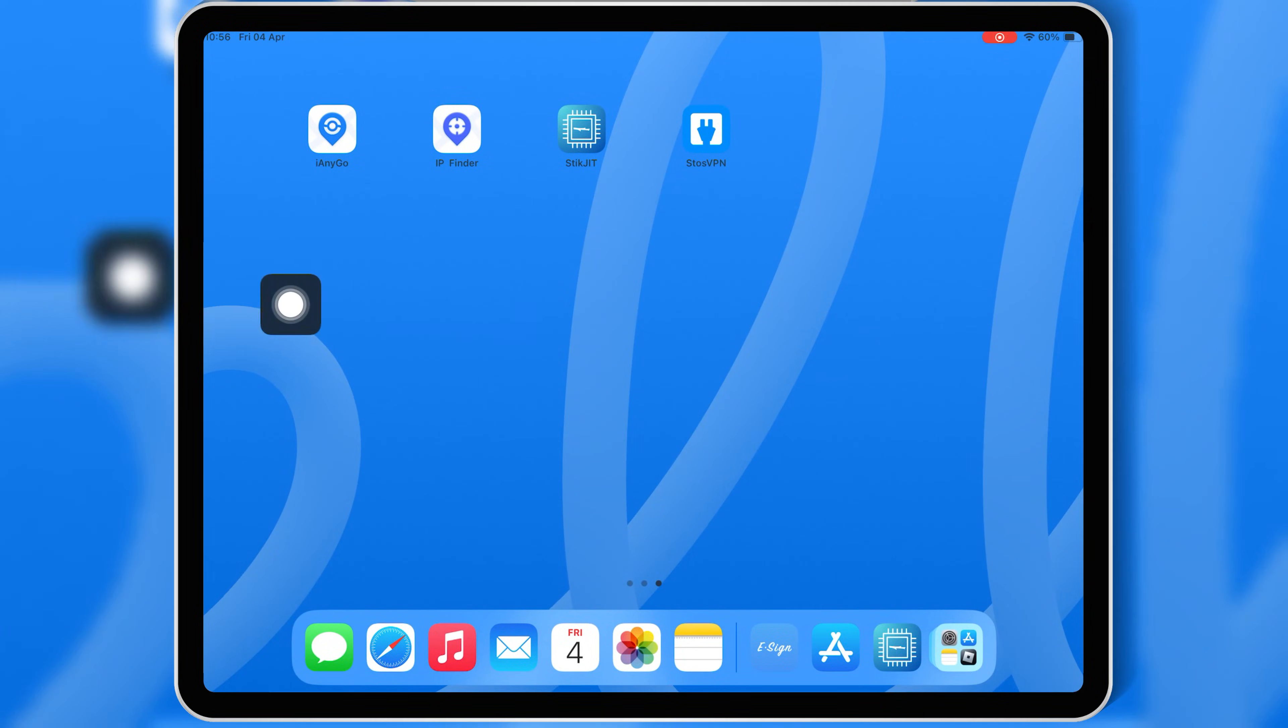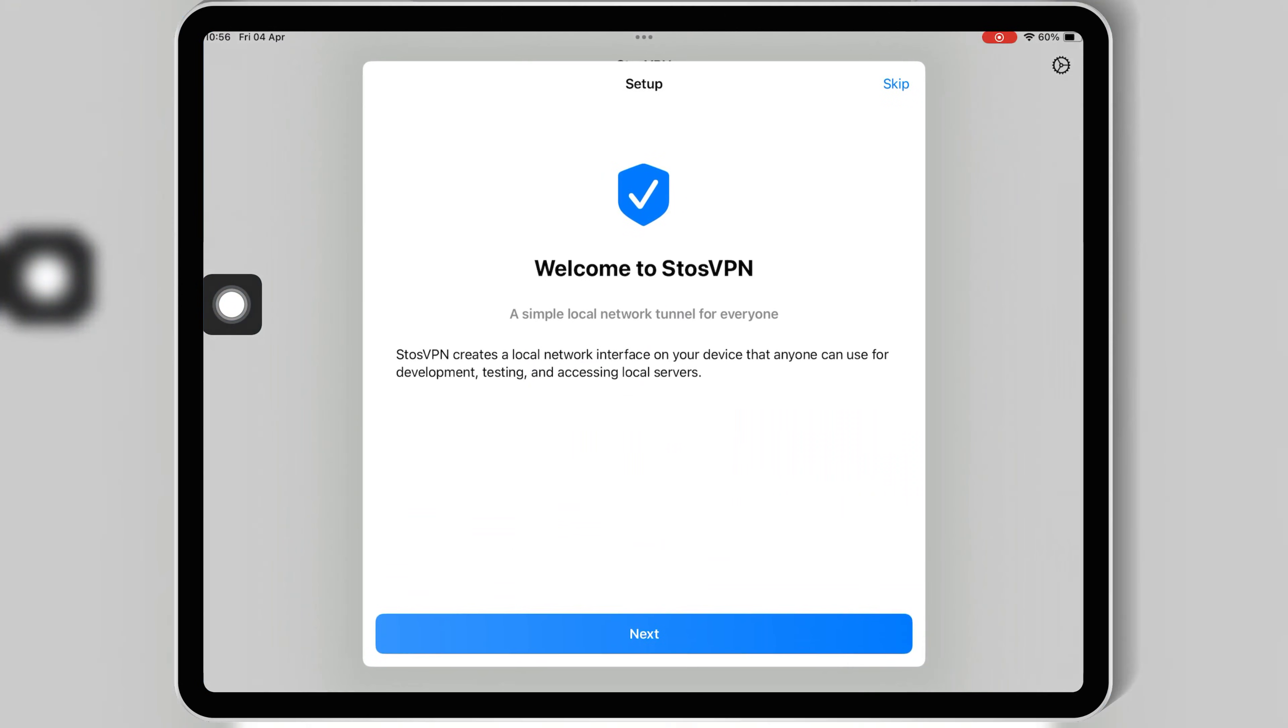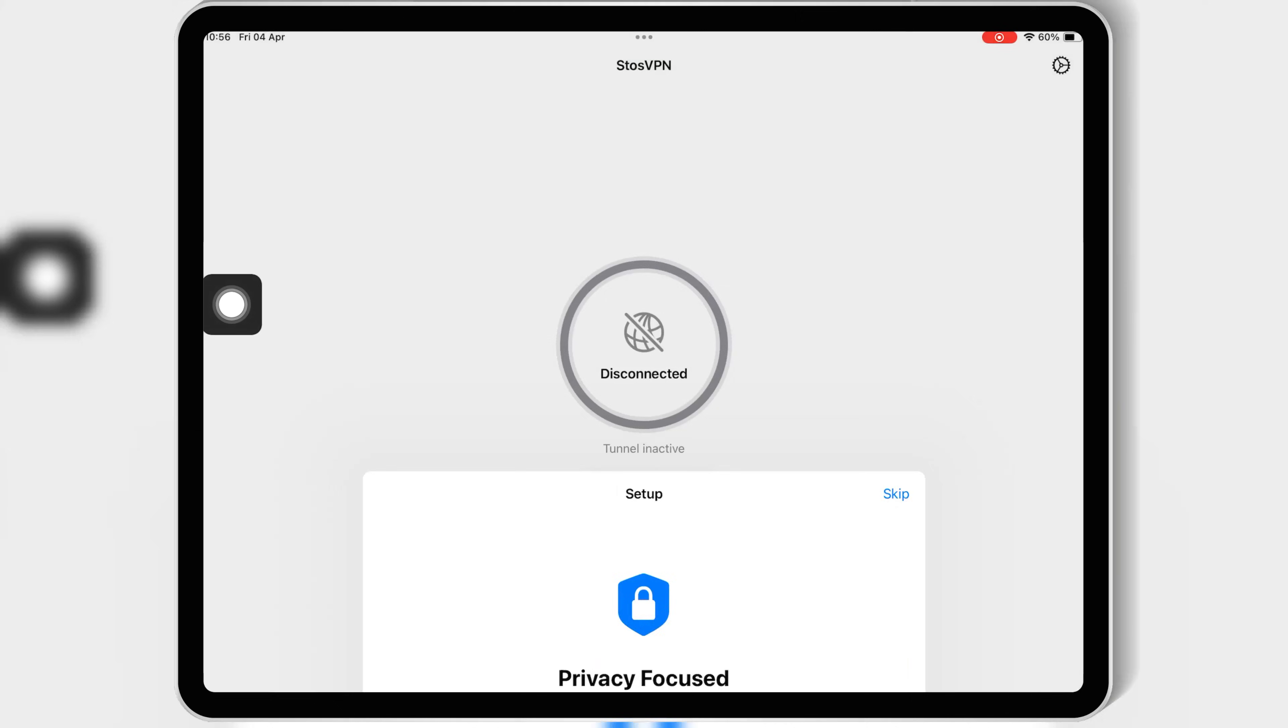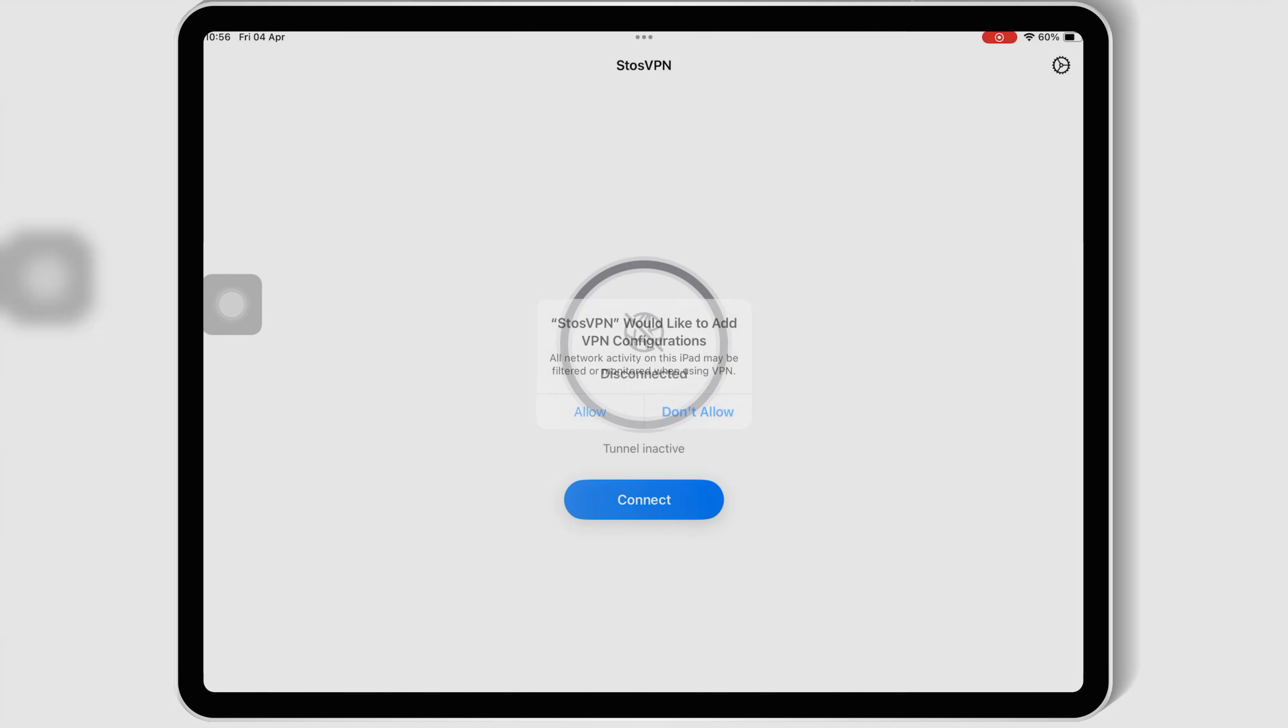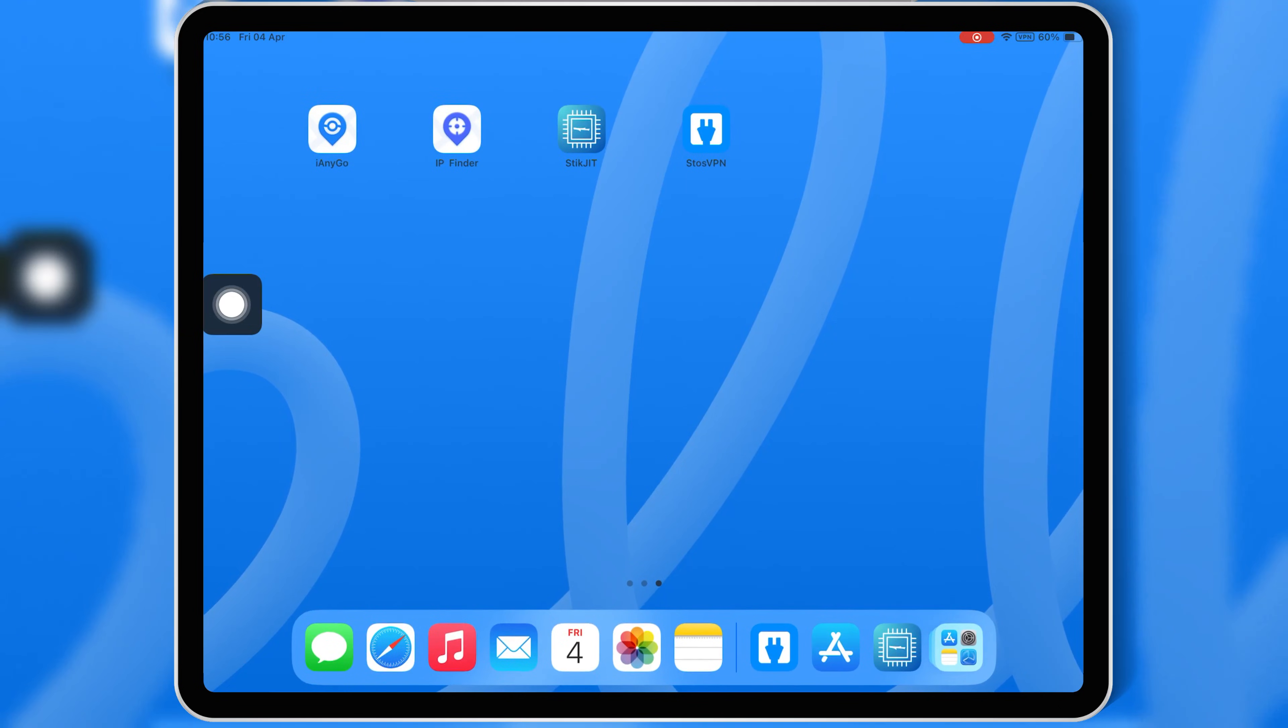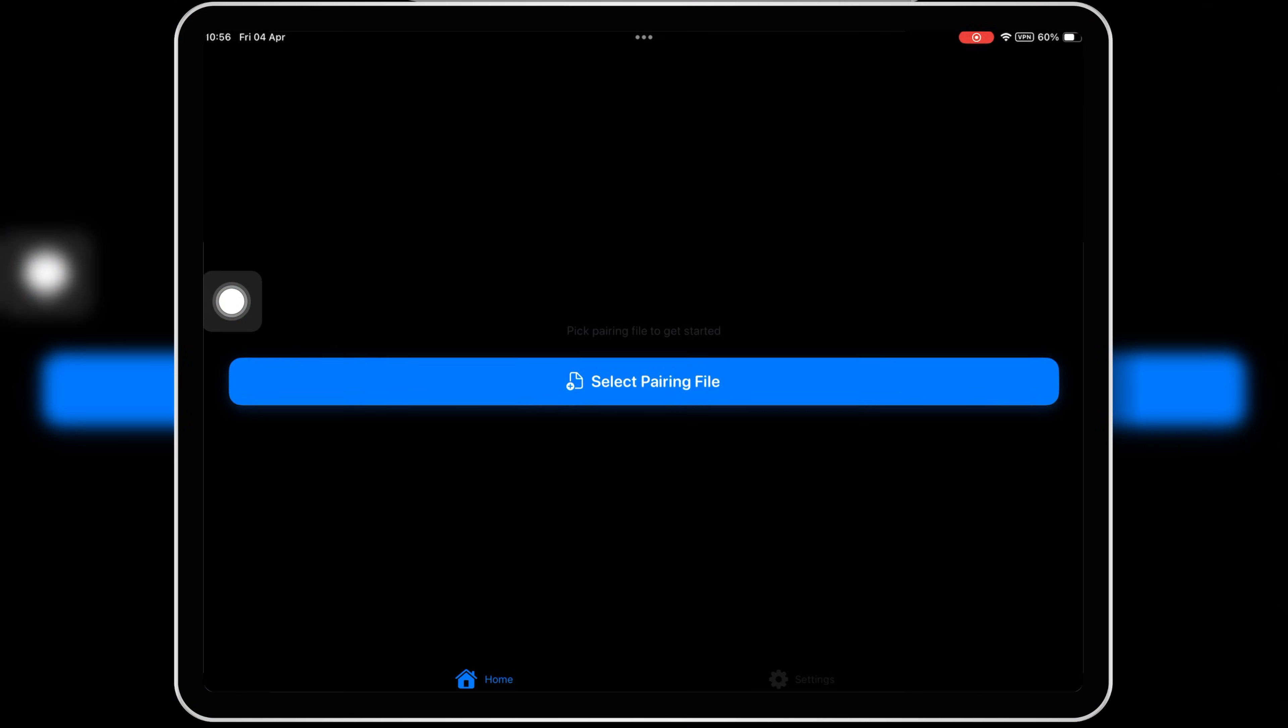Once Stowe's VPN is installed in your iOS device, now open it and then simply set it up, and then hit connect and hit allow. Once you got connected with Stowe's VPN, now open StickJIT, and now you will see it will work properly without any error.